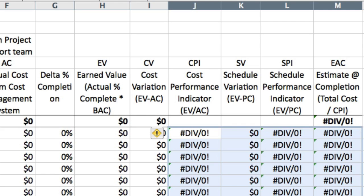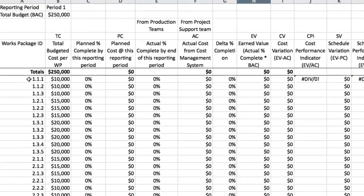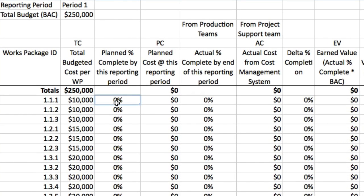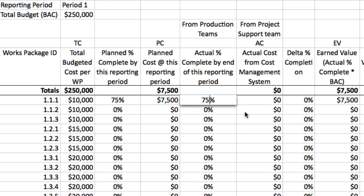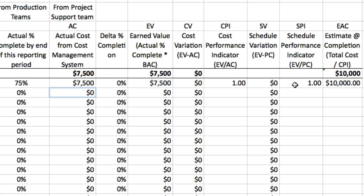Now let's time-travel to the end of the first reporting period. For work package 1.1.1, the planned percent complete is 75%, and the production team also reported 75% complete. The actual cost is reported at $7,500. So for this work package we are dead on track, with a CPI of 1 and an SPI of 1, and the estimate at completion in column M is the same as the budget in column B. Well done.